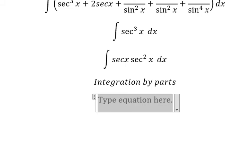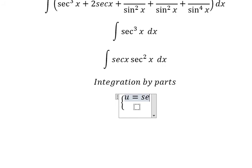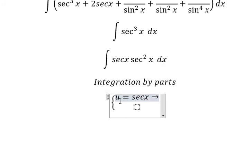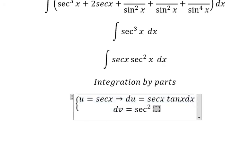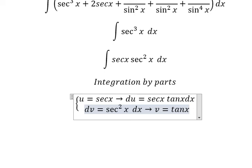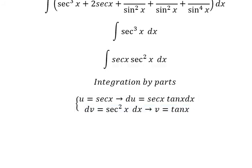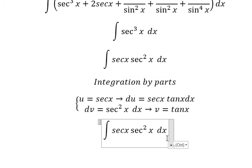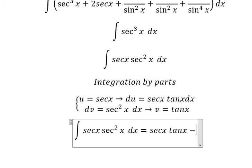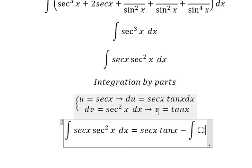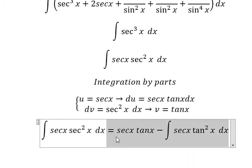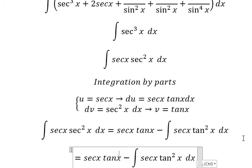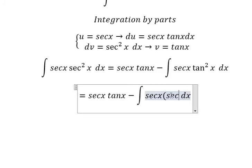So I need to put u equals secant of x. We differentiate both sides and we have secant of x. So we have secant of x times tan x squared dx. We know that tan x squared in here we can change into secant x squared minus 1.